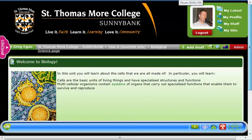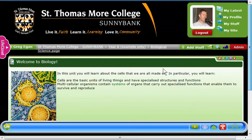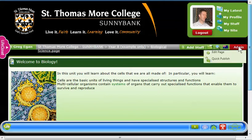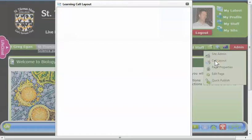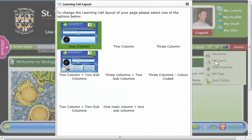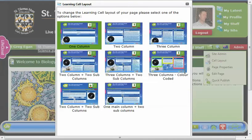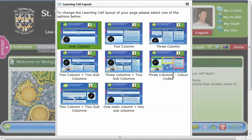In this video I'm going to show you how to change the cell layout on your life page so that you can make it more attractive and use the space on the page better. So once you're on the life page that needs changing, we go to admin and cell layout, and you can choose from any of these layouts depending on what your needs are.